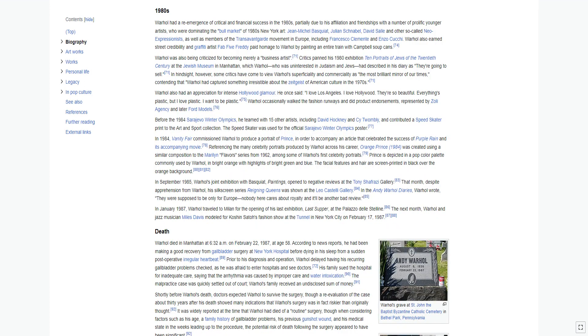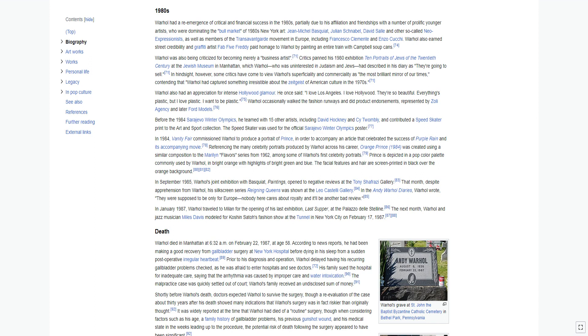Warhol had a re-emergence of critical and financial success in the 1980s, partially due to his affiliation and friendships with a number of prolific younger artists who were dominating the bull market of 1980s New York art: Jean-Michel Basquiat, Julian Schnabel, David Salle, and other so-called neo-expressionists, as well as members of the trans-avant-garde movement in Europe. Warhol also earned street credibility and graffiti artist Fab Five Freddy paid homage to Warhol by painting an entire train with Campbell soup cans.